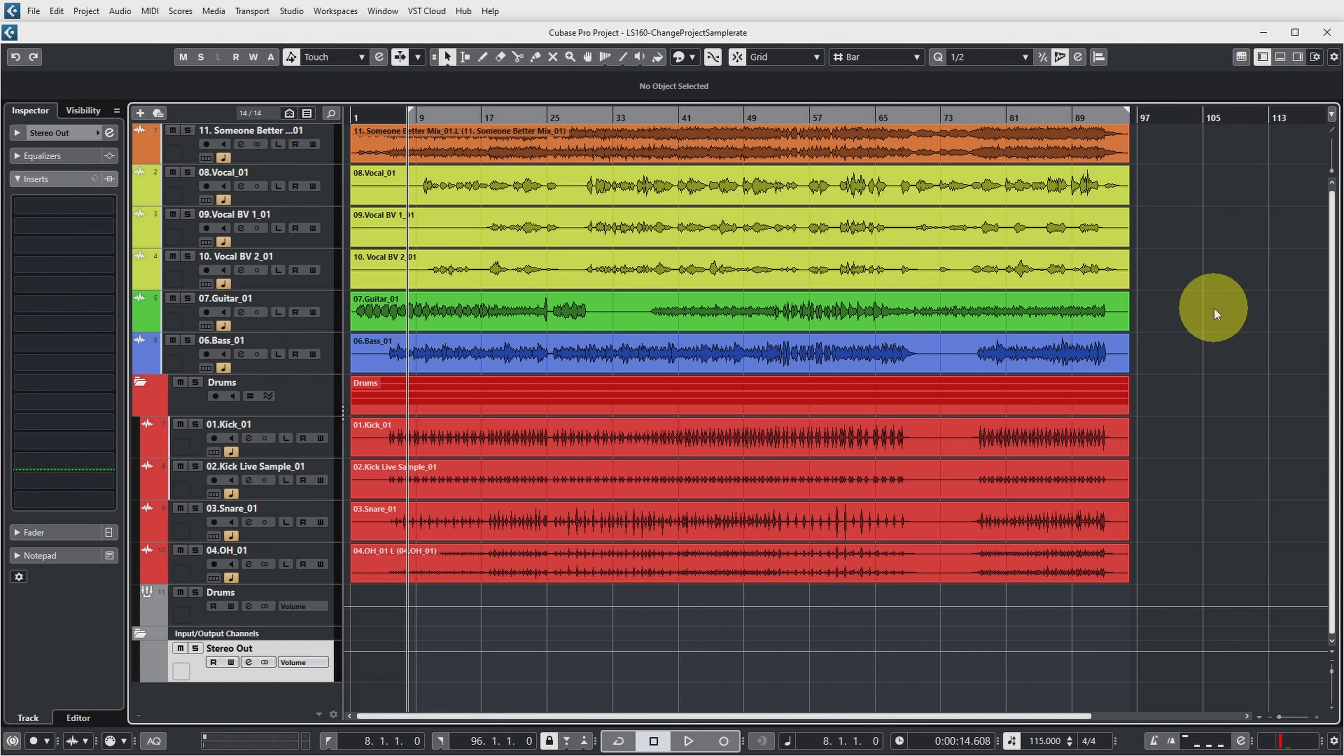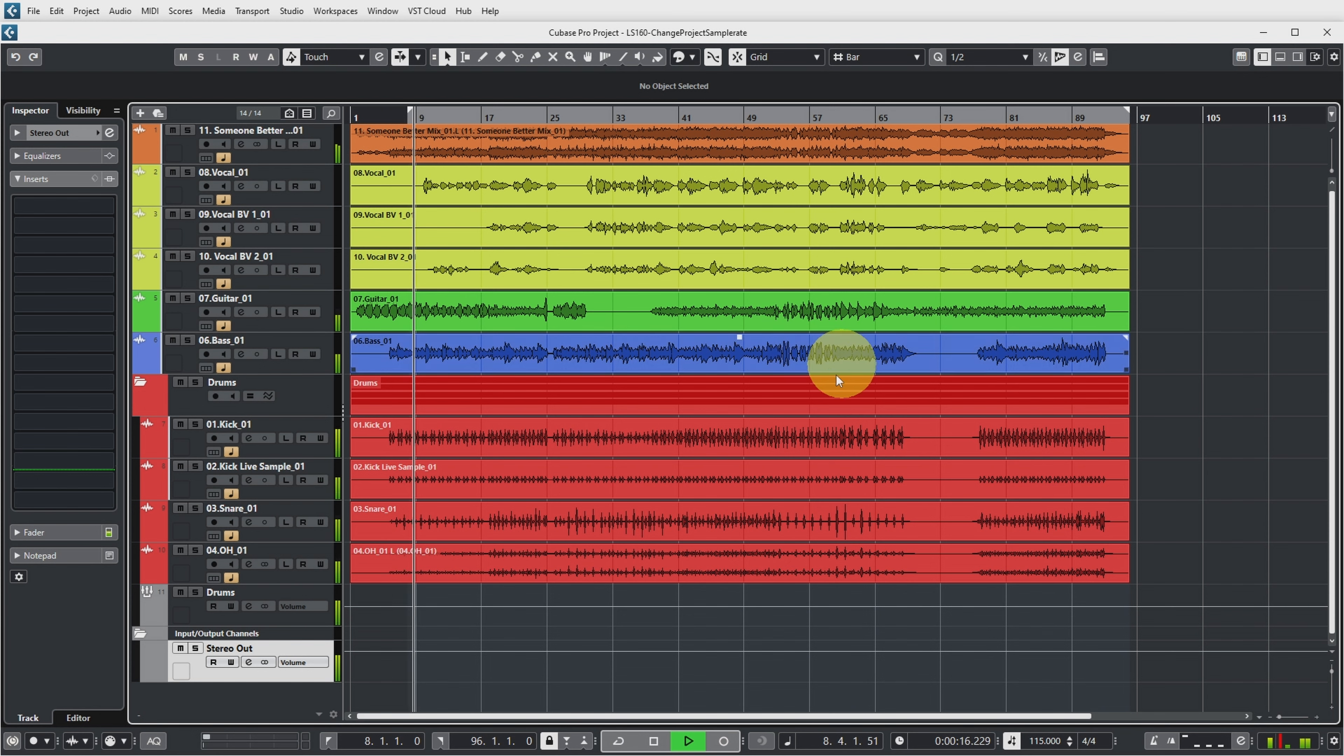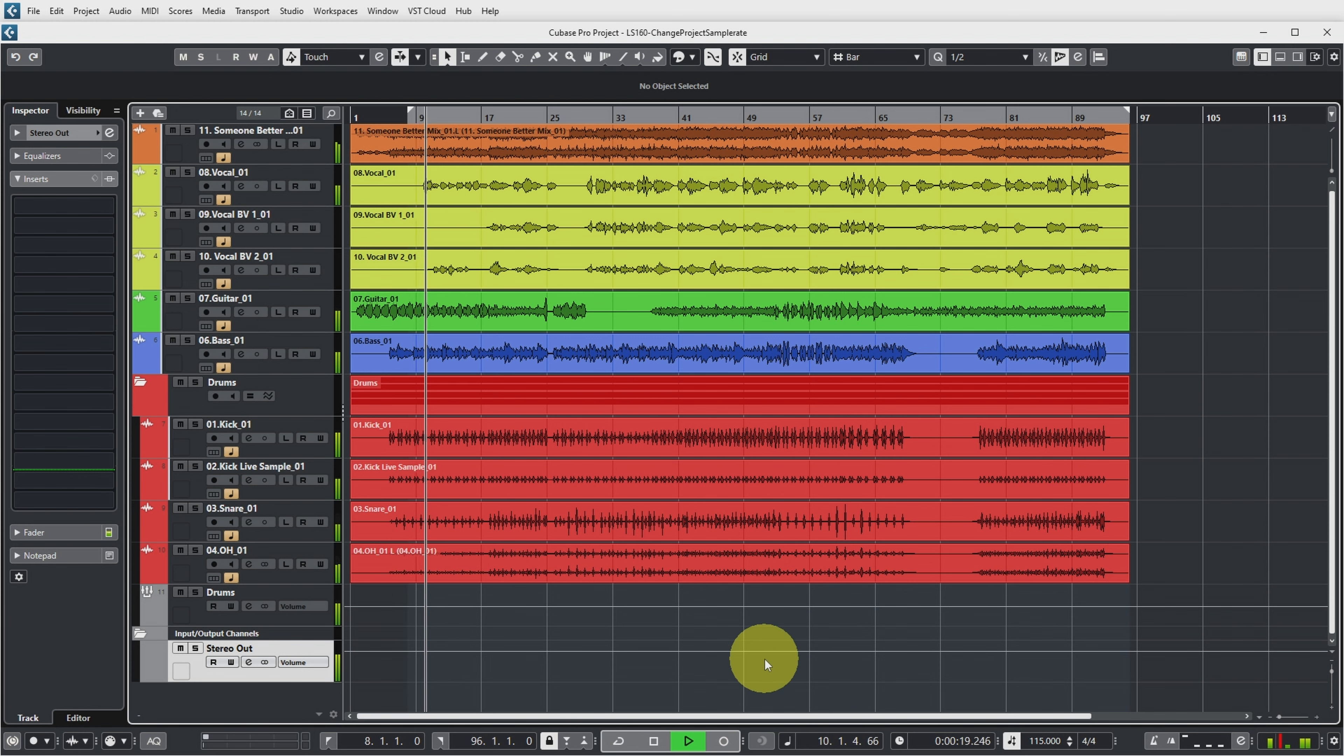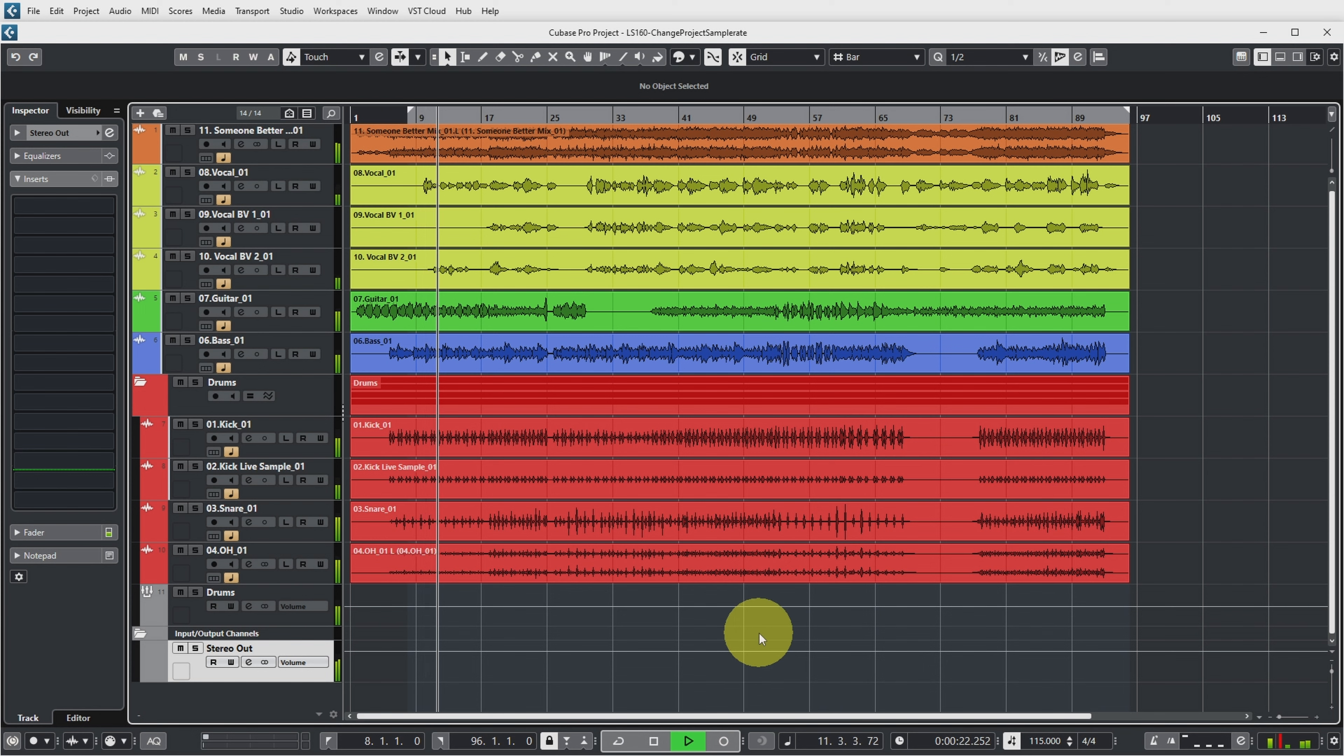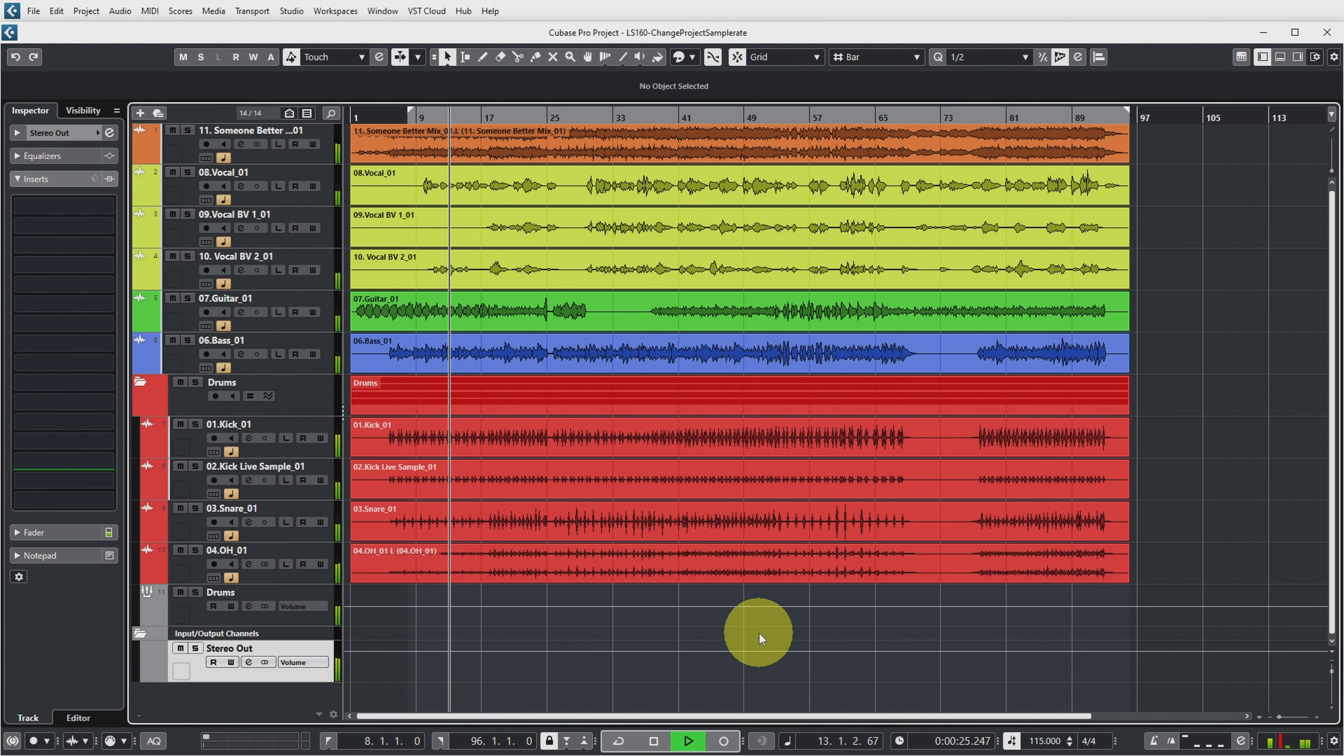And the project is still as it was before, except it's in a higher sample rate. Let's see if it still sounds the same. And yes, it sounds perfectly fine.